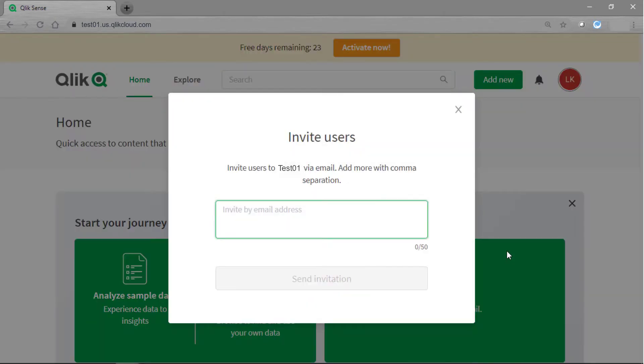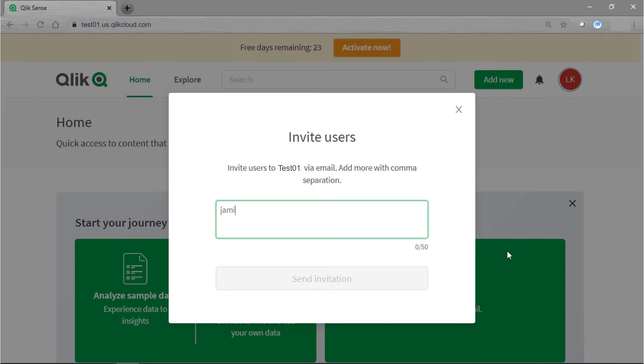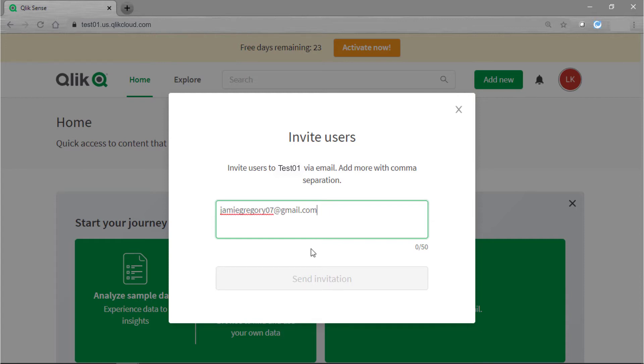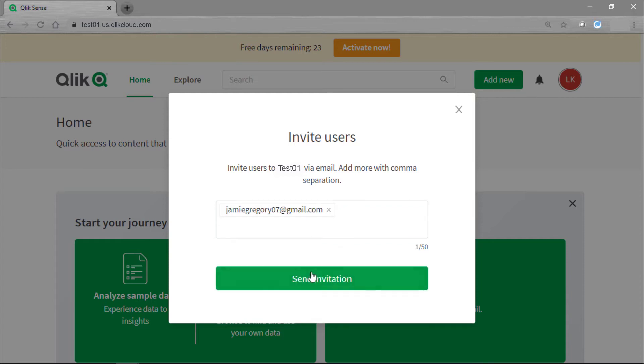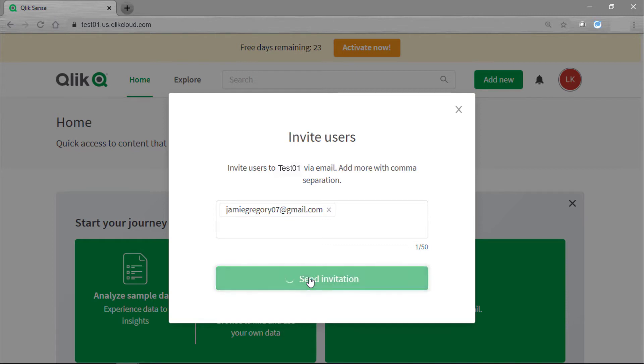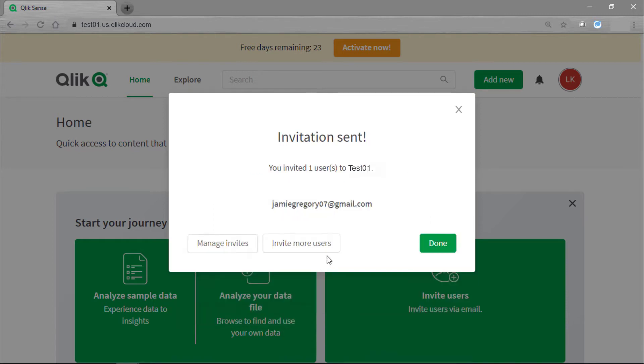Either way a window is going to pop up where I can go ahead and type in the email addresses or copy and paste if you have a list. To add more than one email address you'll want to use a comma to separate the email addresses, and then if you click off into a white space the green send invitation button will appear and you can click on that and then you'll get a message saying that the invitation has been sent.